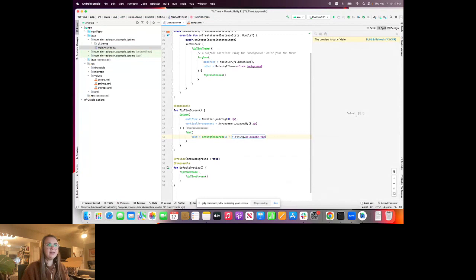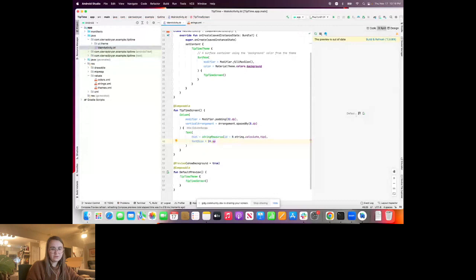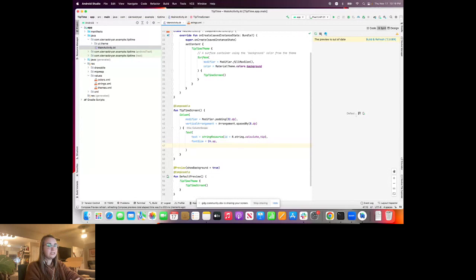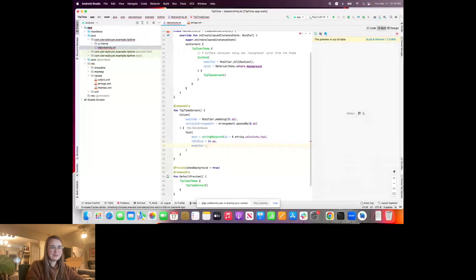SP — scalable pixels — differs from DP in that it allows text to scale when a user changes their accessibility font size settings. Anything with SP as a unit scales when that changes, whereas DP does not. This makes sense: if you change the font size, you don't want to change all the spacing — you just want to make the text bigger and easier to read.